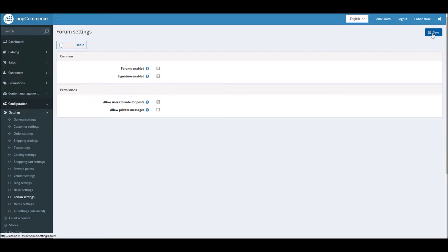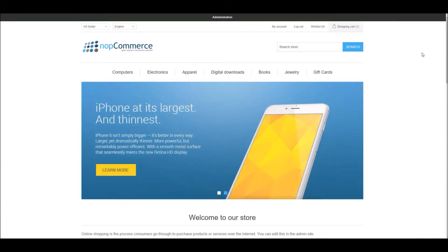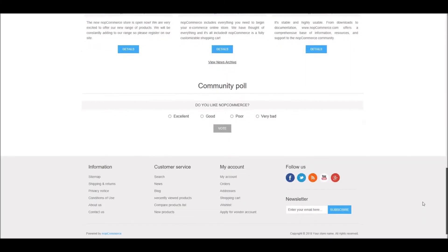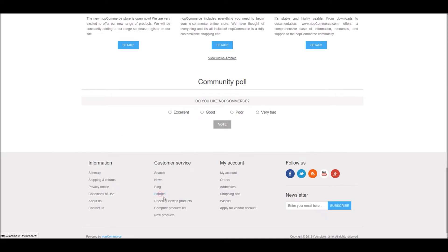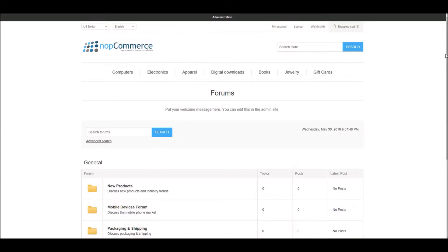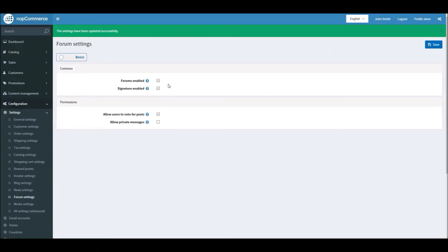By default you'll see that 'Forum Enabled' is not checked, so all you have to do is enable it and save it. Once you save it and go back to your public store and refresh, you'll see a forum link added in the footer section. When you click on it, you can see the forum section of the site.